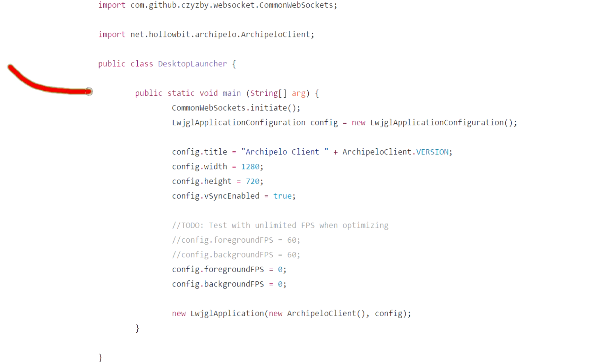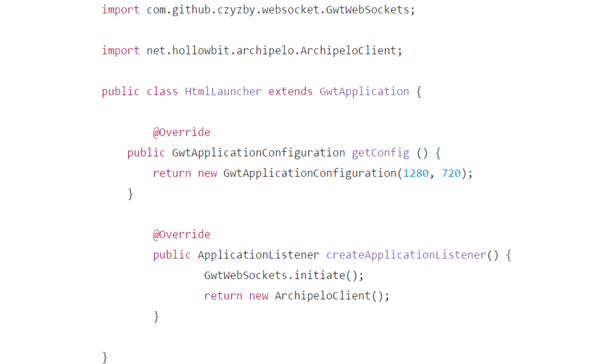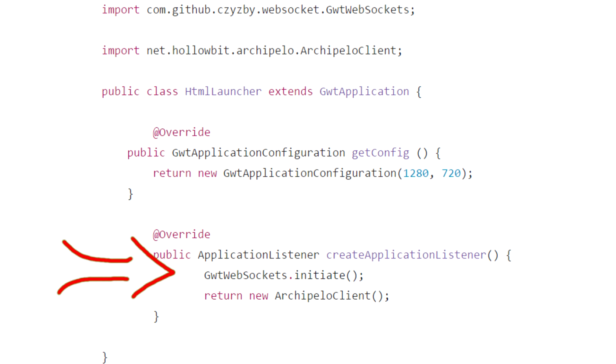LibGDX websockets requires you to put commonwebsockets.initiate in your desktop, Android, and iOS launcher main methods. And for your HTML5 and GWT launcher, they require you to put the line of code gwtwebsockets.initiate.